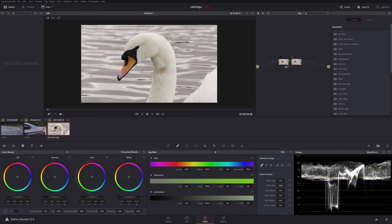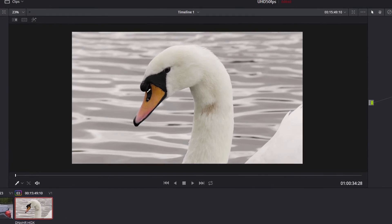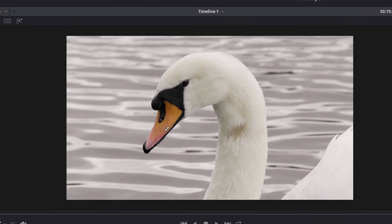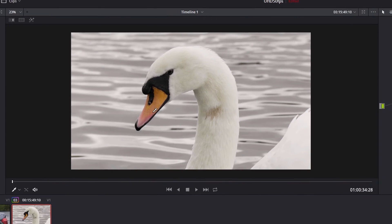What I actually want to do here — because this was a very dull day when this was shot — the colours of the beak here, although they look really nice, they were much, much more vibrant. So I want to make them look more vibrant.